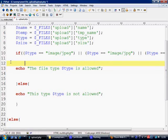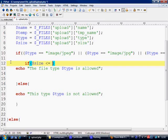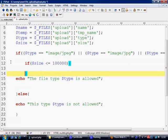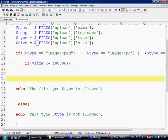Next what we want to do is test the size. So if size, what we've got already, is less than or equal to—and we've got a number, I'm going to let it be a hundred kilobytes maximum. So we need one hundred and then one, two, three zeros. So it's a hundred thousand which equals a hundred kilobytes.